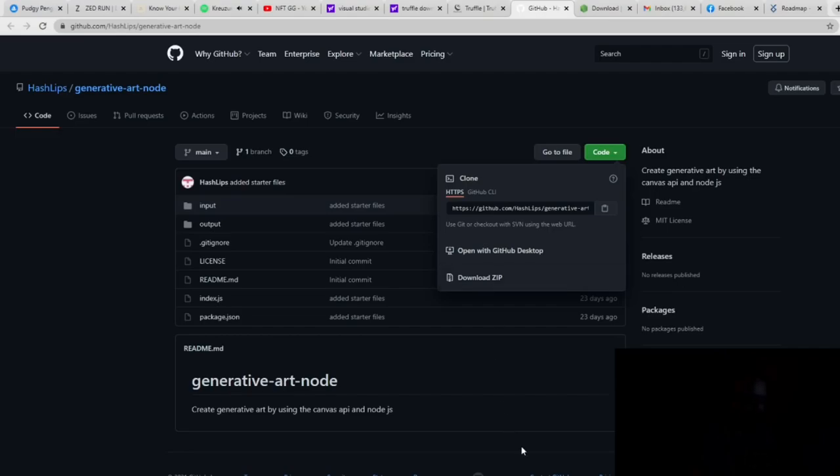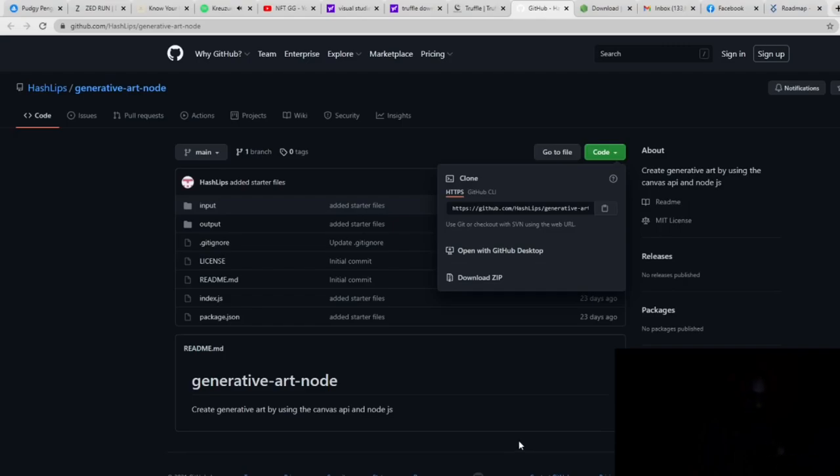Now, once you download the Zip, just extract it. You can use something for free, either a WinZip free trial, or you can get PZip, P-E-A-Z-I-P, PZip. That is what I use for everything. It's completely free. There's no trial expiration.